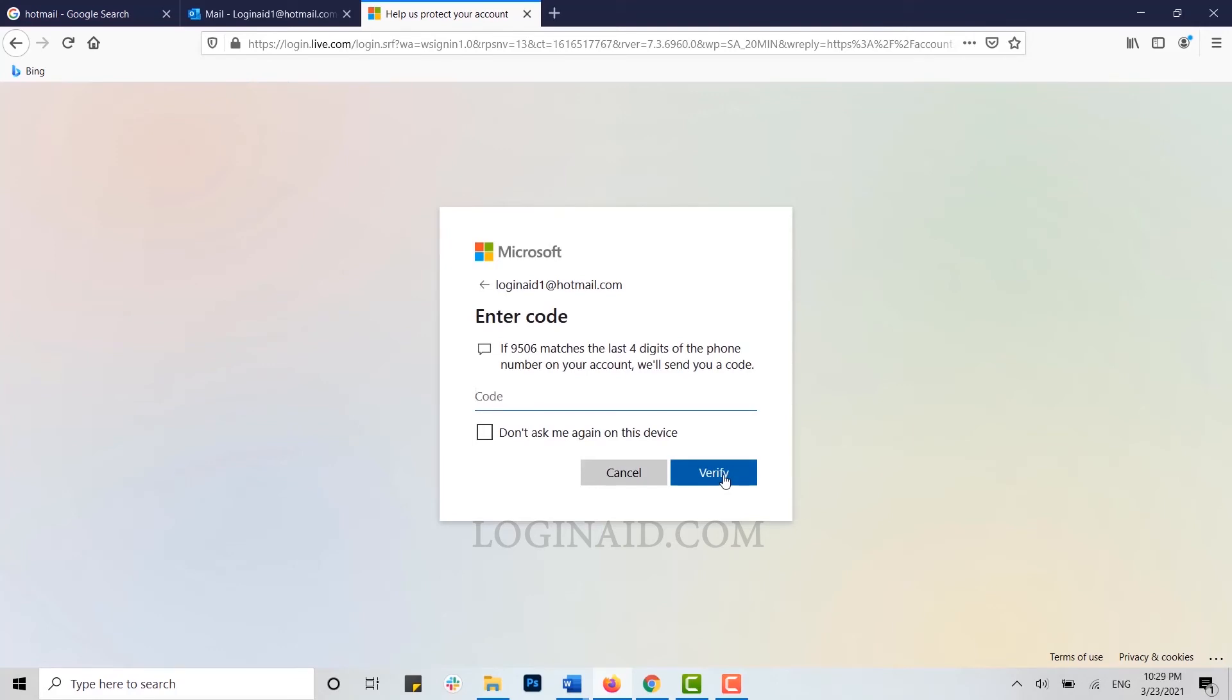Once you receive the code, copy that code and paste it over here. As I have got my code from Microsoft, I'm going to type in that code and then click on verify.